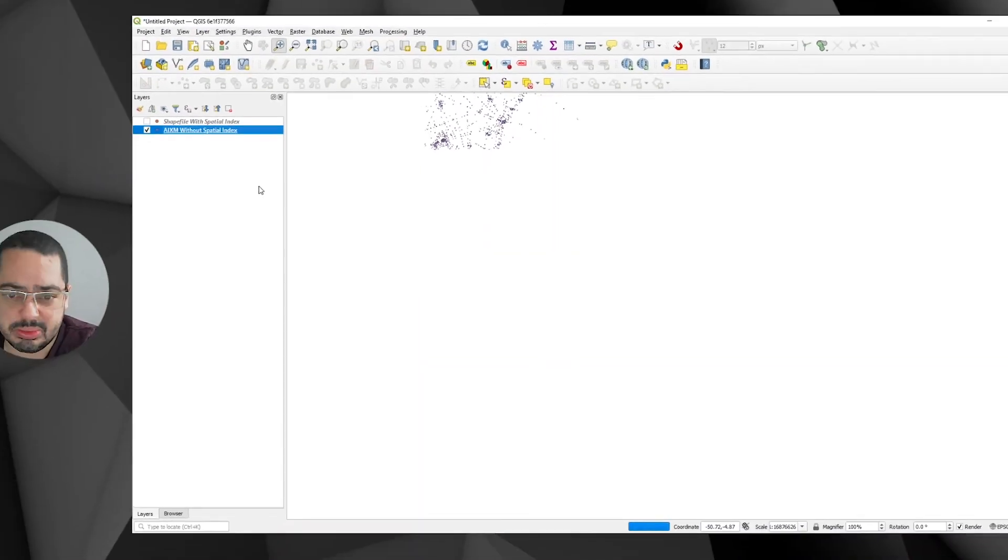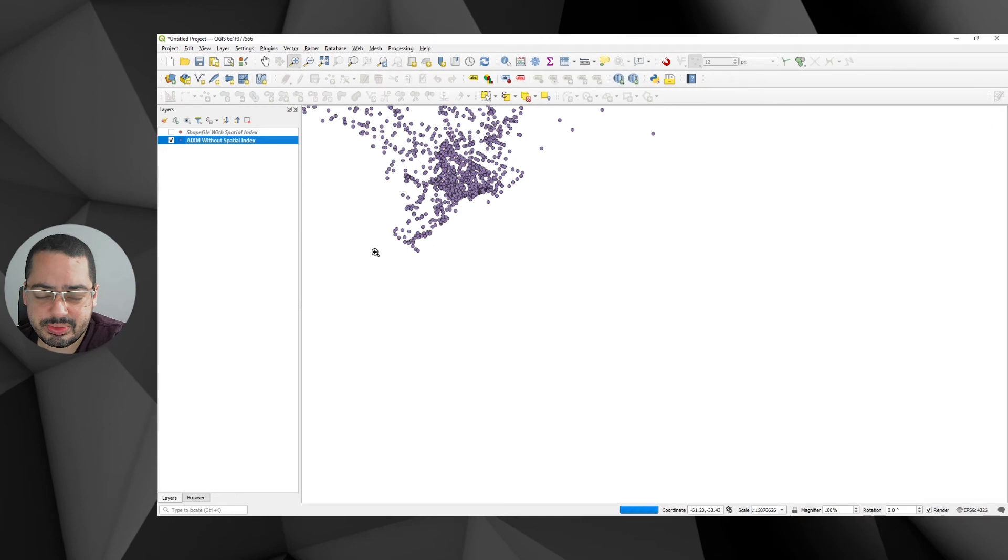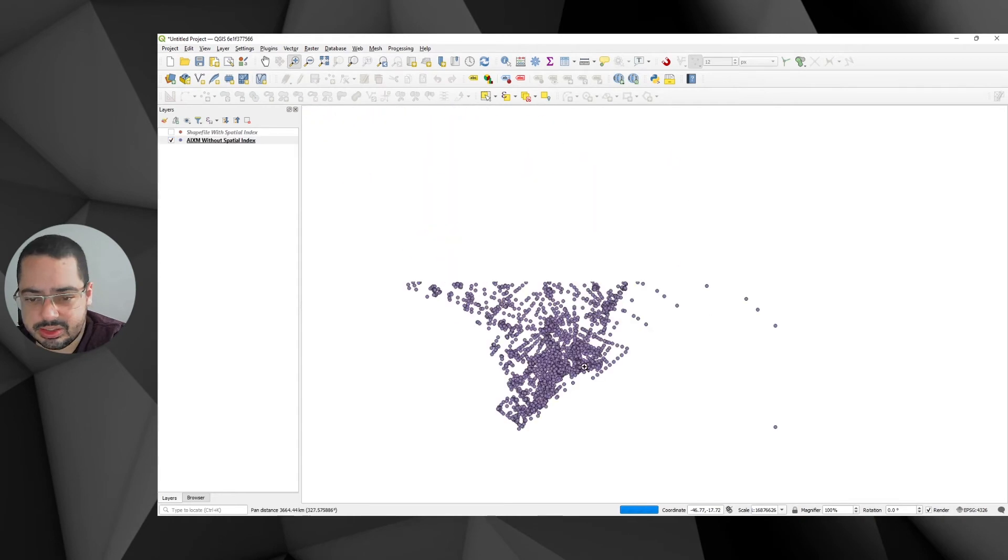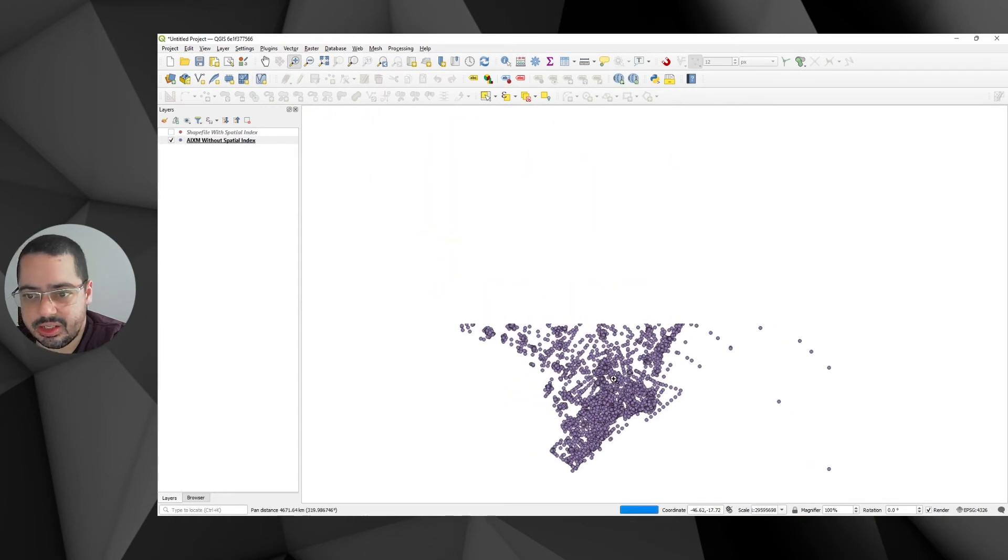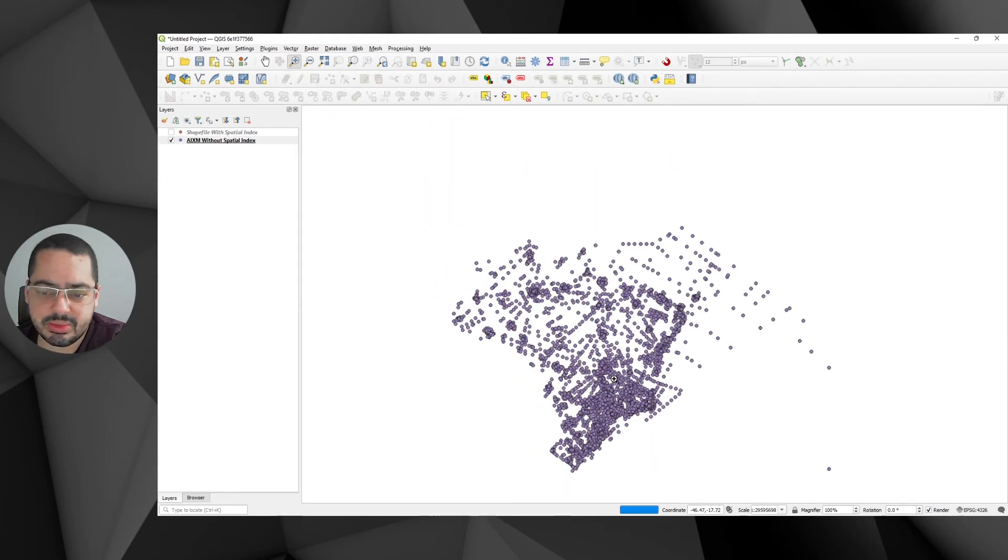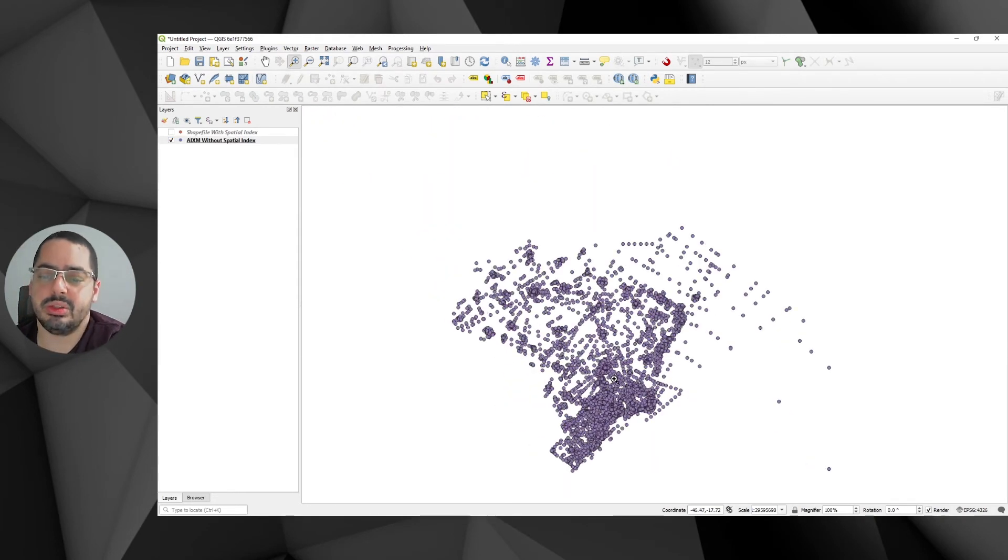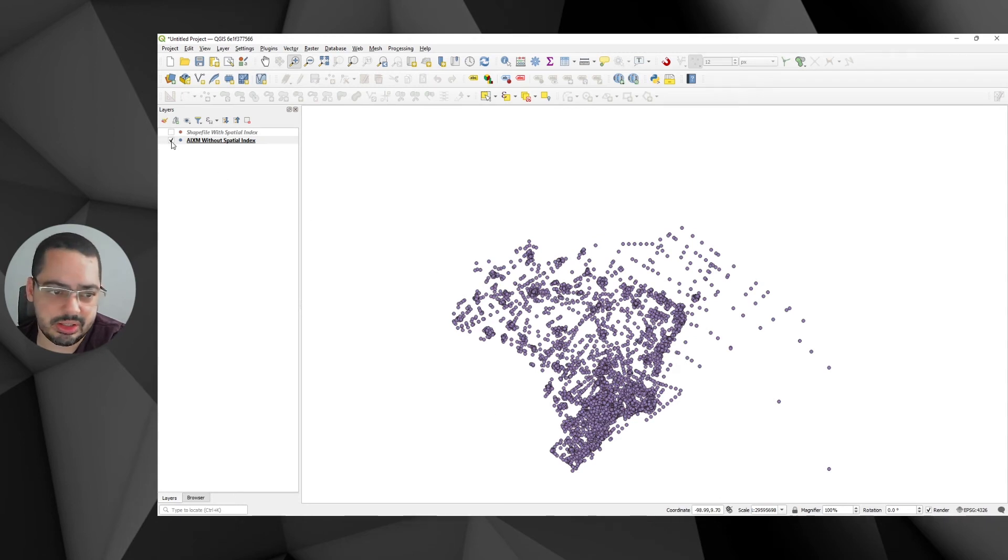So if I move this, it's kind of looks a bit slow, tries to render things. Now I'm going to zoom back to the complete layer. And I think pretty much this is where the whole complete layer is.